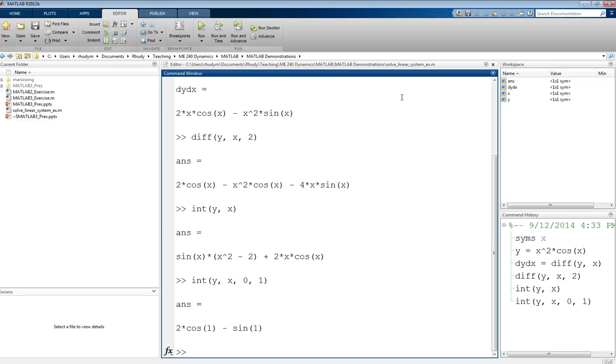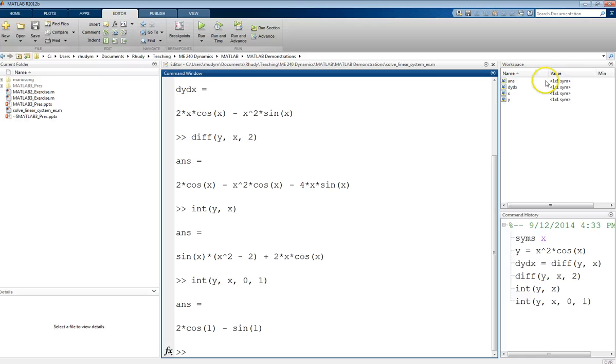Now what comes out here is, it is a number, and it's just not simplifying the cosine and sine terms in their decimal values, because you can see that answer is still a symbolic expression.